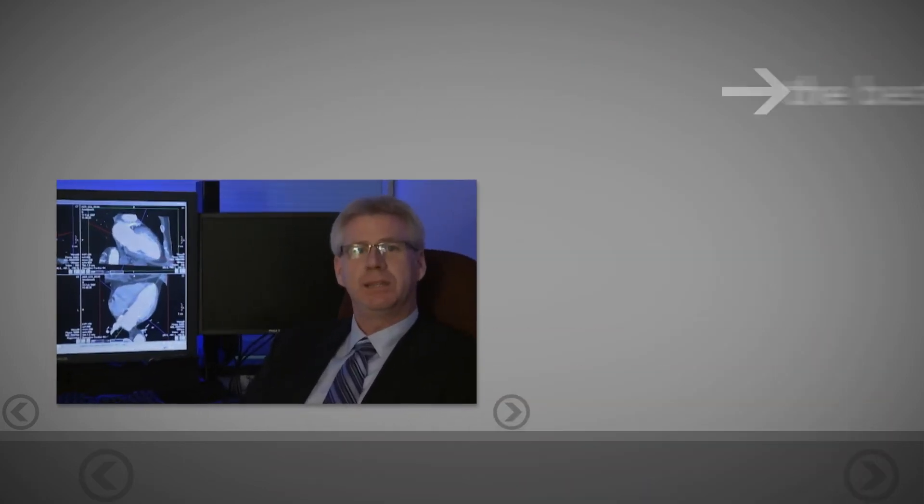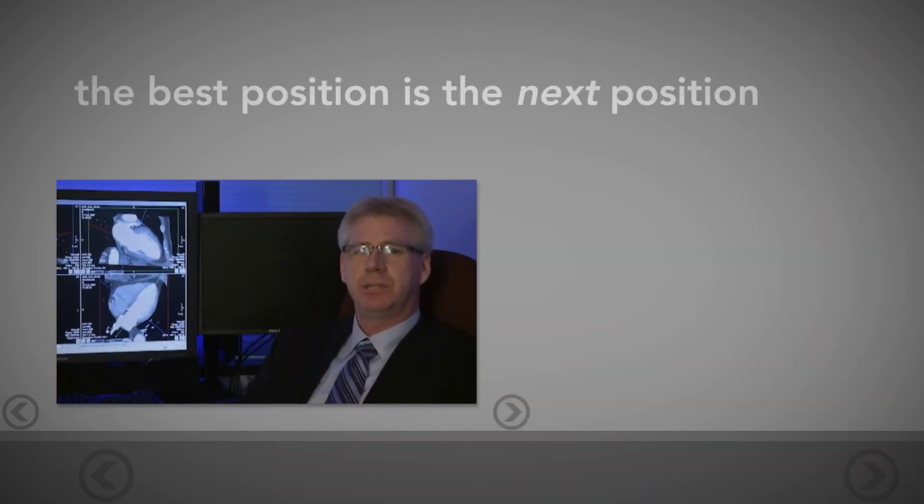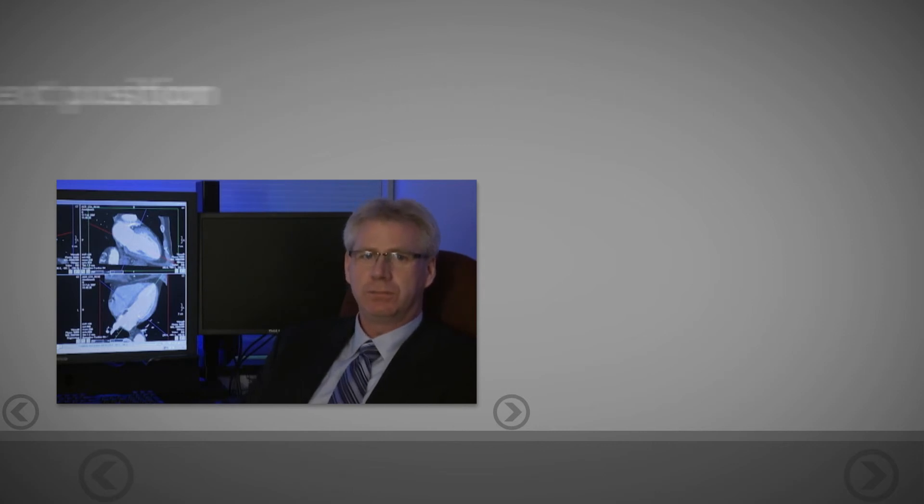Ultimately, the best position any radiologist can work in is the next position they move to.